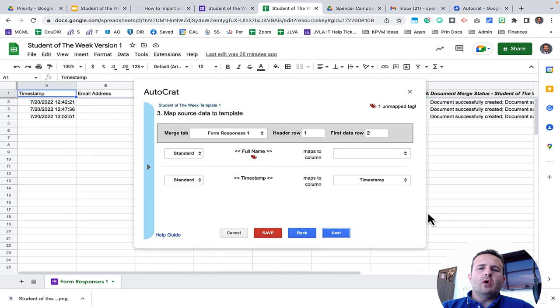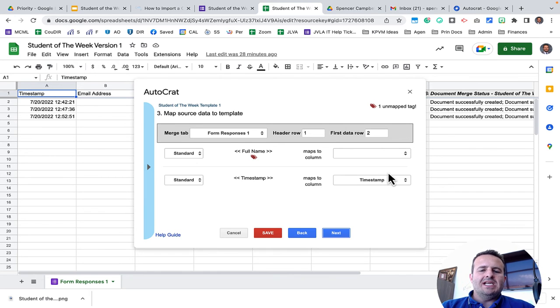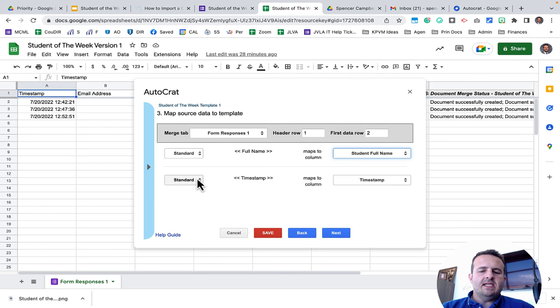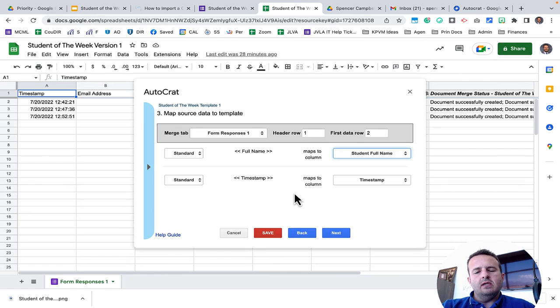Then I'll click on Next and it's going to want to merge information from that sheet. You'll notice here where it says full name, I'm going to put in student full name. Timestamp is already in timestamp. We'll grab the email later. So I click on Next.